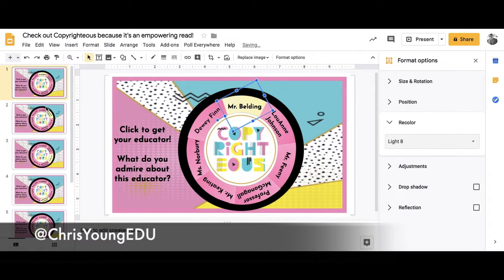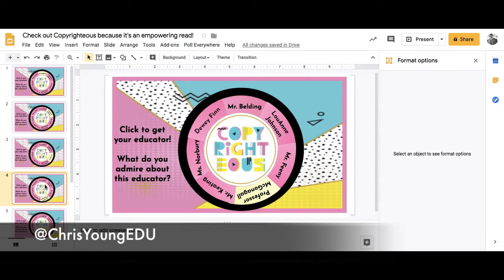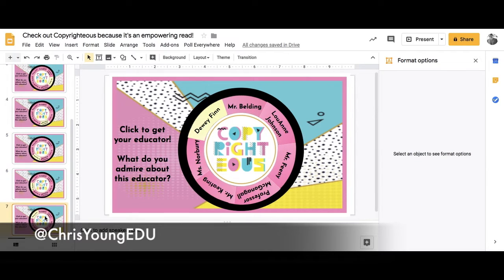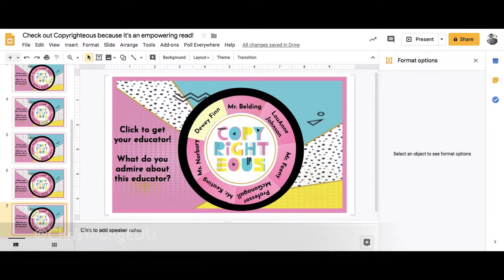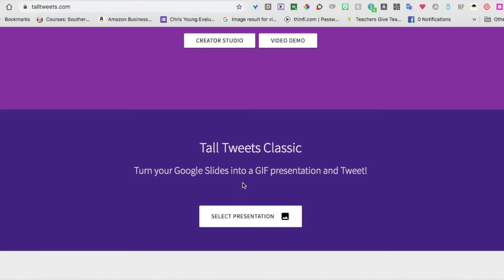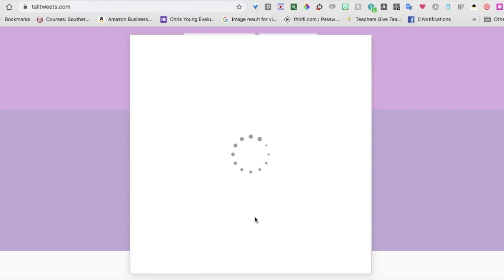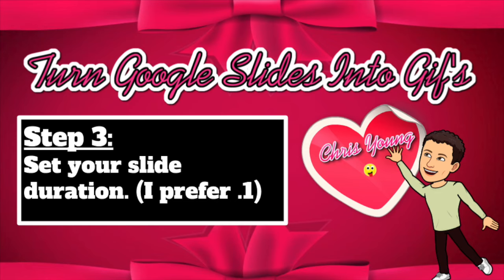Here I've taken a slide that I've created an animation for. So step one, you're going to want to create an animation and go to talltweets.com. Once you go to talltweets.com, you're going to want to select your presentation — and here's the presentation I was working on. It will load, and then you can set your slide duration.